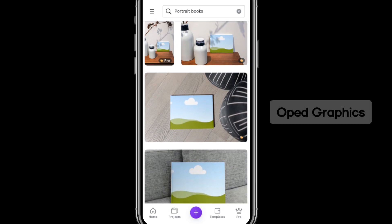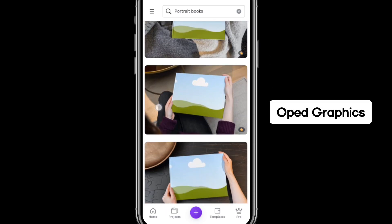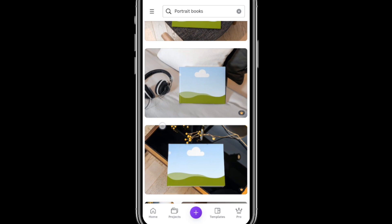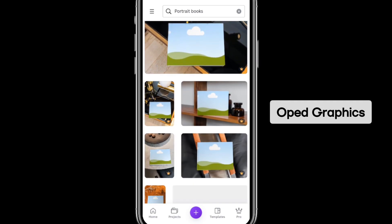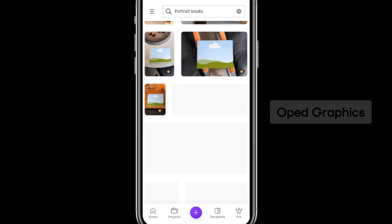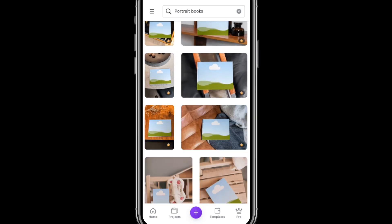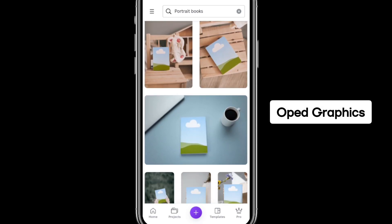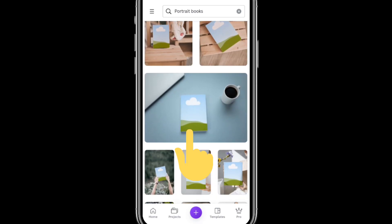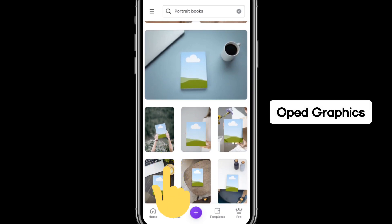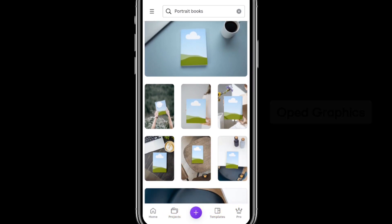Continue to scroll until we have something perfect. Let it load. I found one here — a lot of examples: one, two, three, four, five, six. These are mock-ups that are free for you to use.